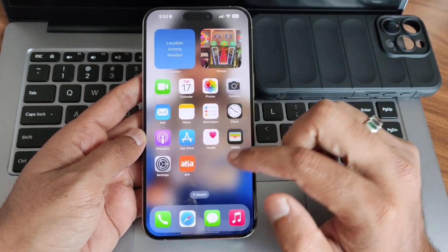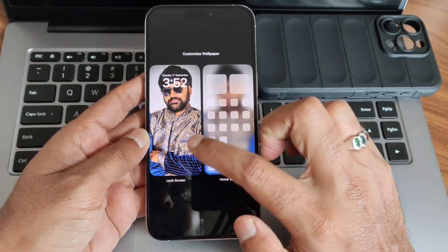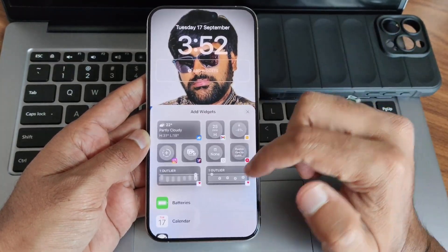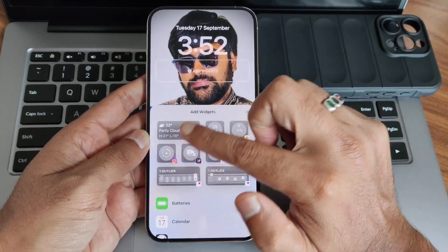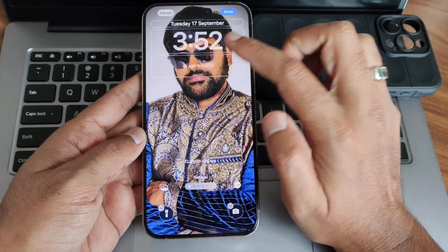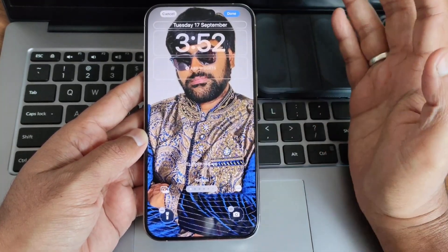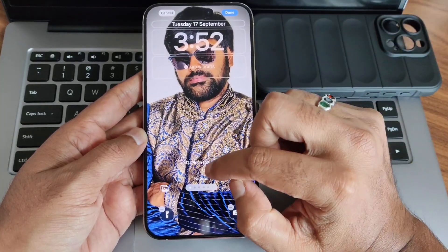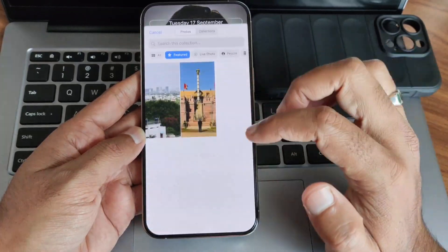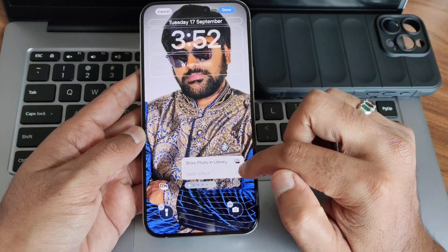Coming into the lock screen customizations — if you press and hold, you get a 'Customize' option with lock screen and home screen. Going into lock screen, you can add widgets. There are a large number of widgets to choose from, including major ones and app-related widgets. For this wallpaper, it seems already filled with text and numbers. You can pinch to crop the image and select different lock screen styles from here.